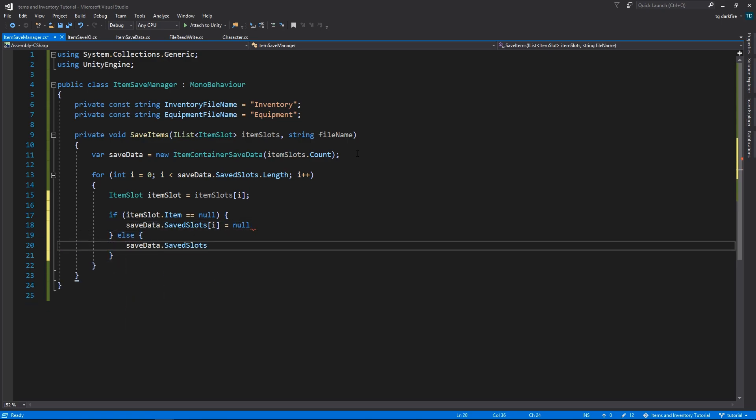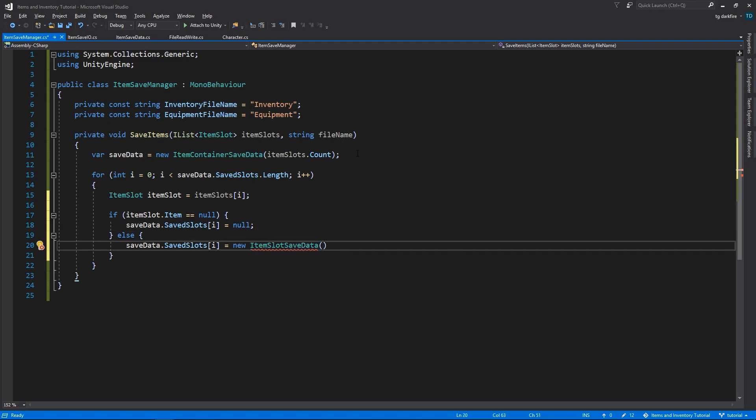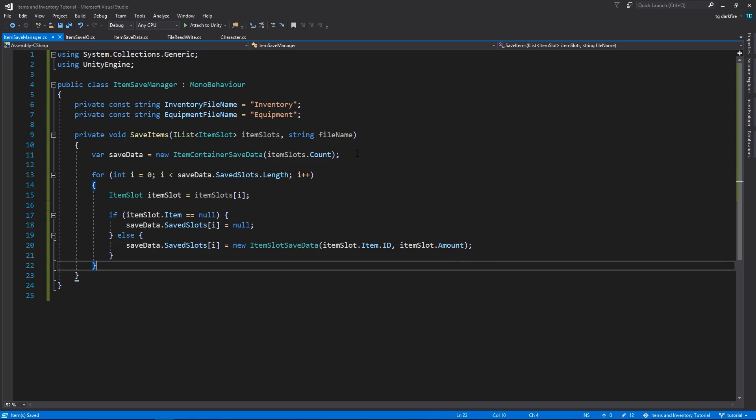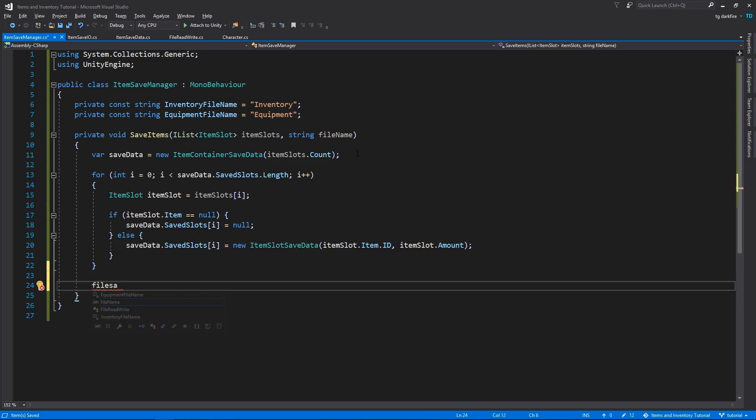So for each ItemSlot, if it is null, we will also assign null to the corresponding index in the SavedSlots array, otherwise we will create a new ItemSlotSaveData object and assign that instead.